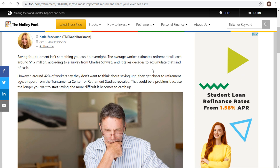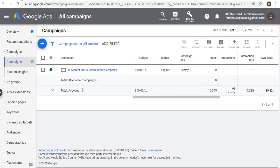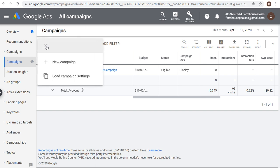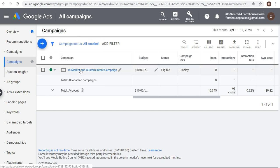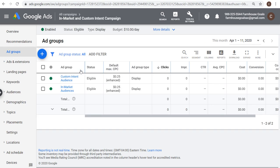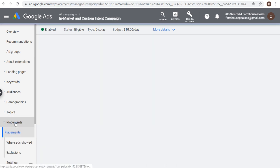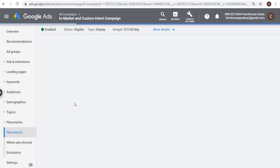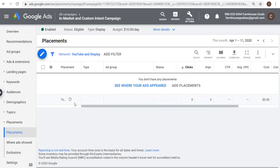So you can actually target specific websites with your advertisement. If we come into our Google Ads account, what you want to do first is create a new campaign. If you already have an existing campaign, go into it and on the left hand side you're going to see placements. Websites are a type of placement, and placement essentially refers to different areas where your ads are going to show.